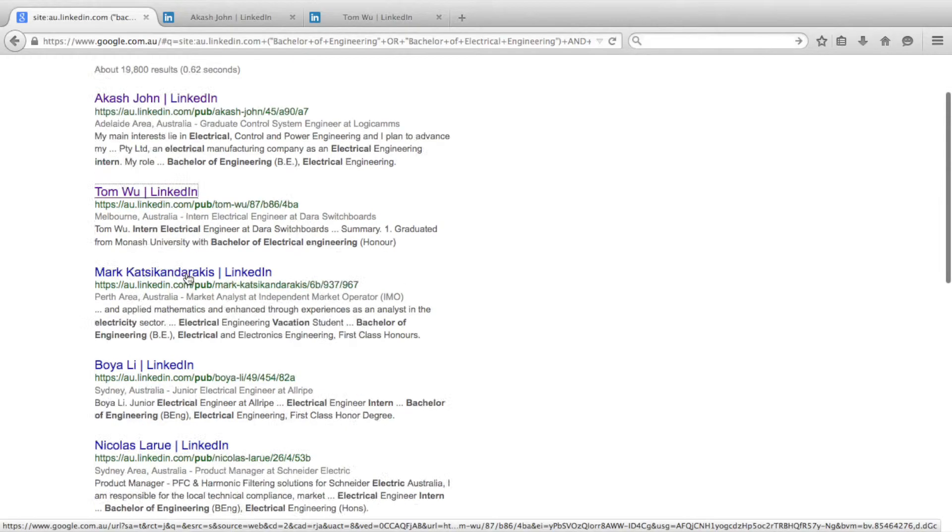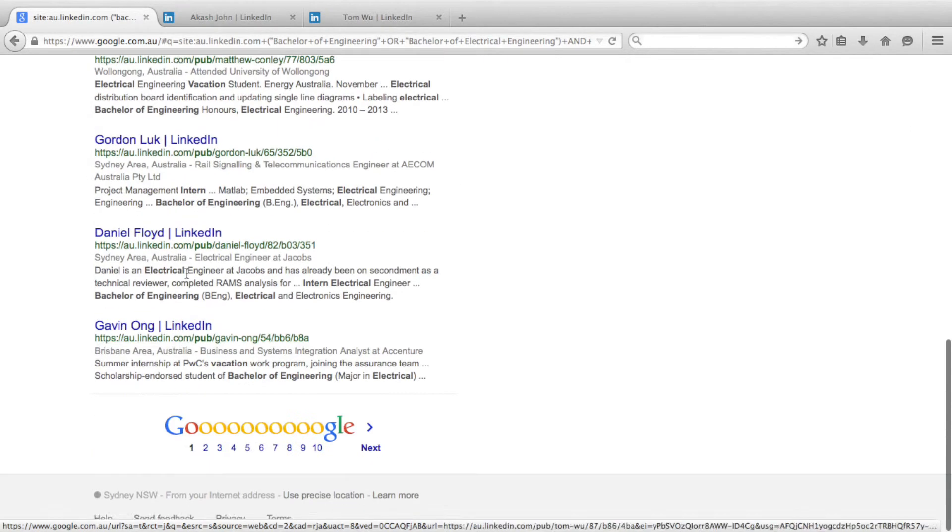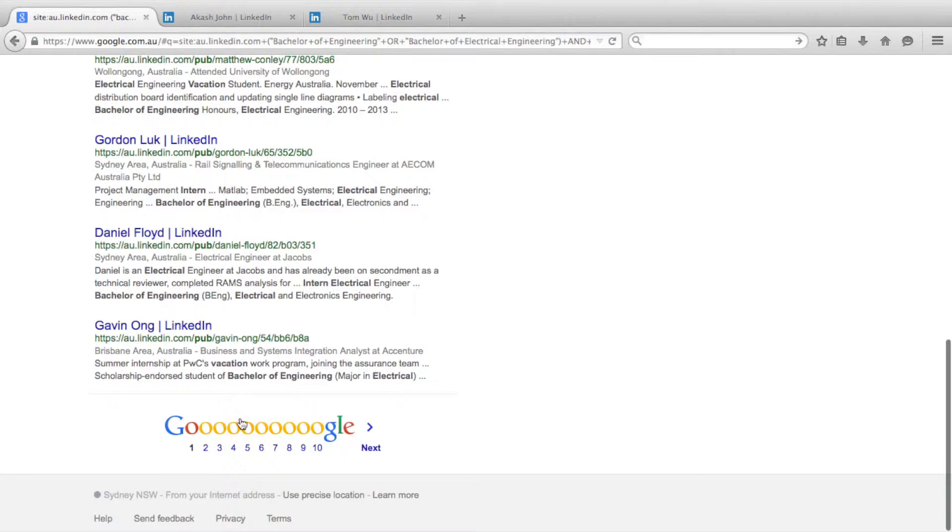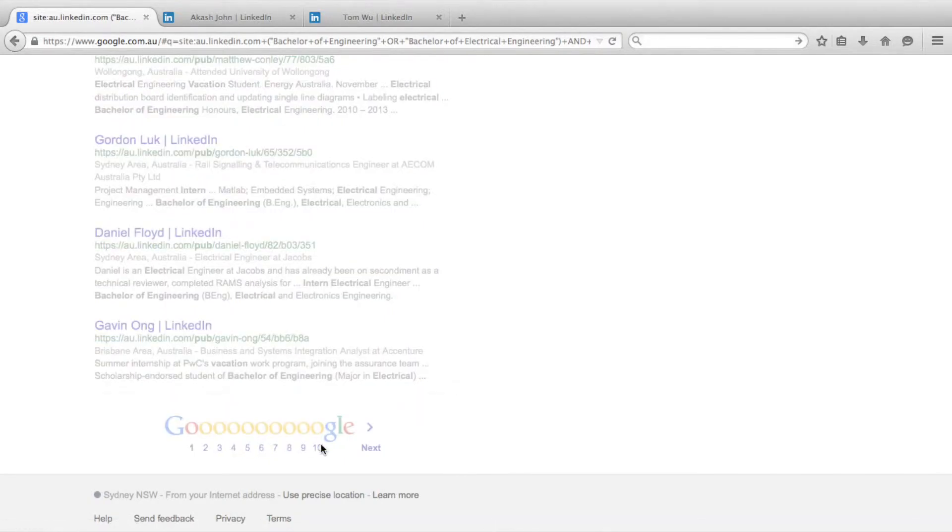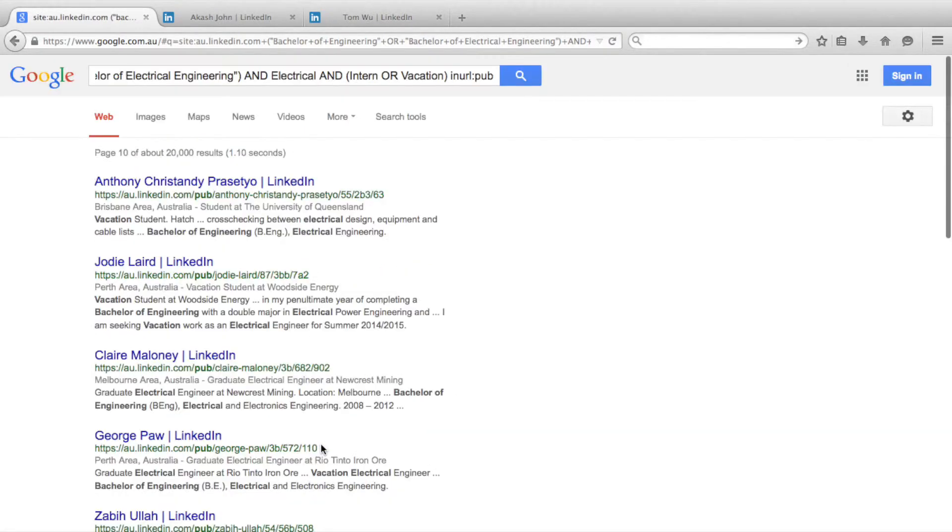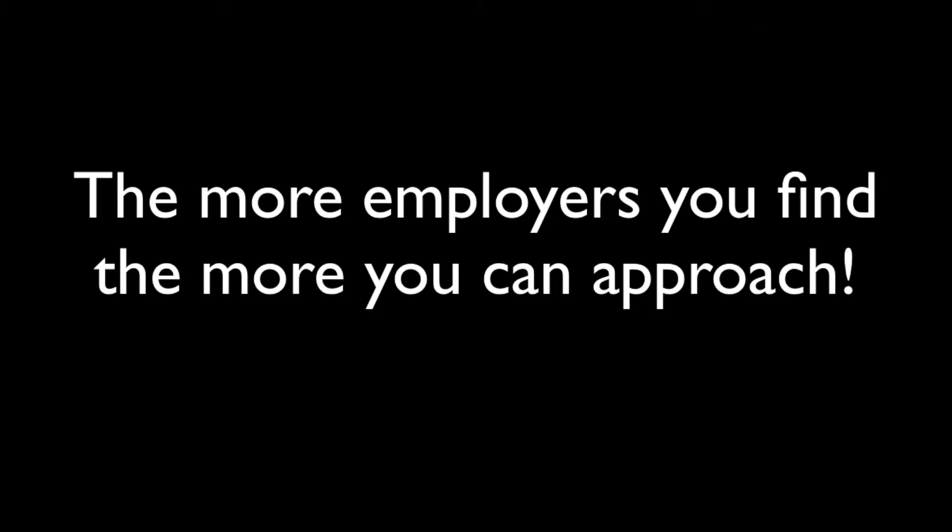Because we are searching outside of the LinkedIn platform, we aren't restricted to 100 search results. You can look at the profiles on page 10, 15, 20, or more using this technique. Because this is the case, you can now build a large list of relevant employers.